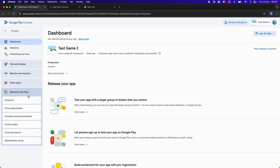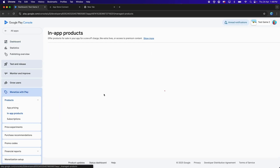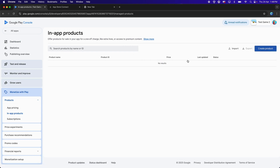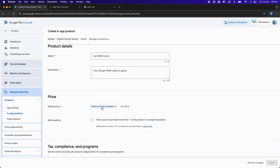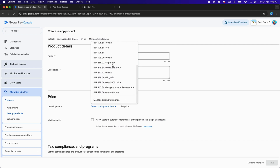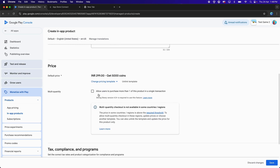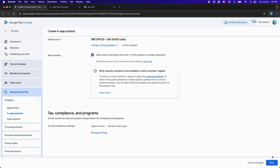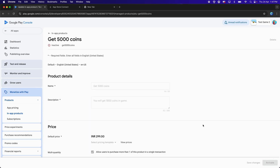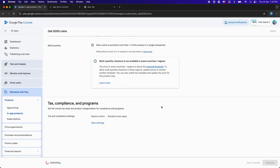Get back to the application. Click on Monetize with Play, Products, In-App Products, and Create Product. Paste the 'Get 5000 Coins' Product ID again. Fill in the product name and description, then choose a Pricing Template by clicking Select Pricing — select the Get 5000 Coins pricing template. The 'allow user to purchase more than one product in a single transaction' checkbox is now enabled. Check it, click Save, then click Activate.